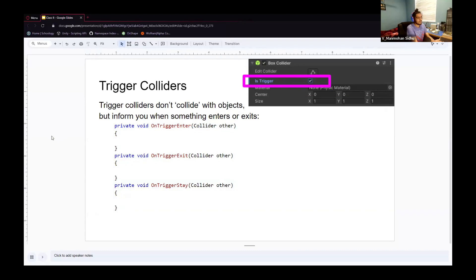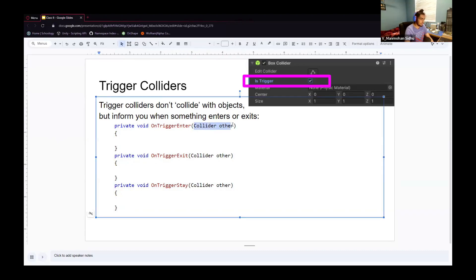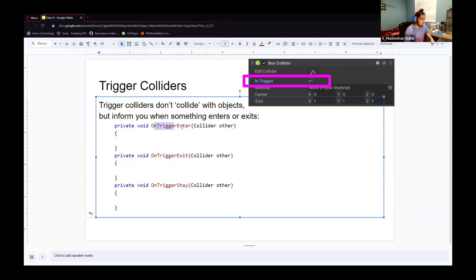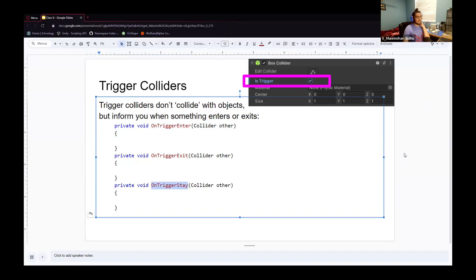For something to trigger any one of these callbacks, it must have a collider. Unity will give you a reference to the collider of the other object. OnTriggerEnter is called once when something initially enters the collider. OnTriggerExit is the same but when something exits — called once. OnTriggerStay happens every frame while the collider is still in the area. You may want OnTriggerEnter or OnTriggerExit for a cutscene, and OnTriggerStay for something else.